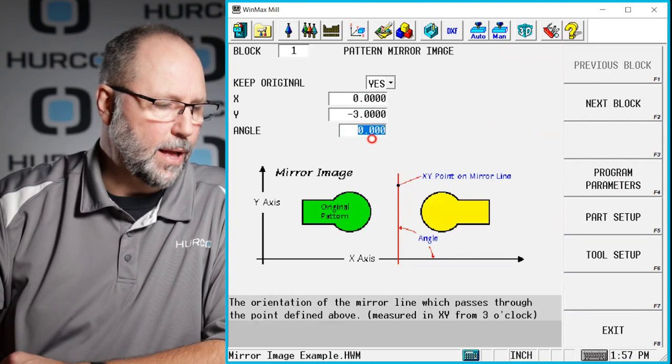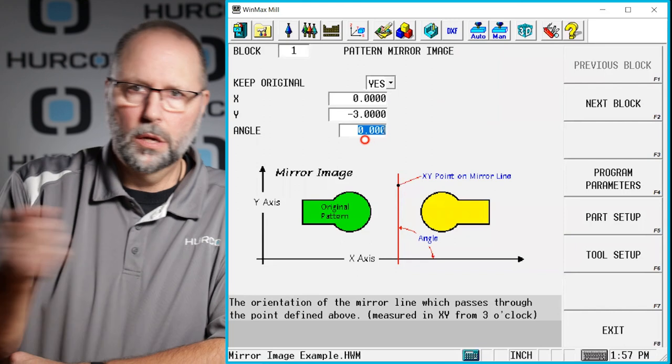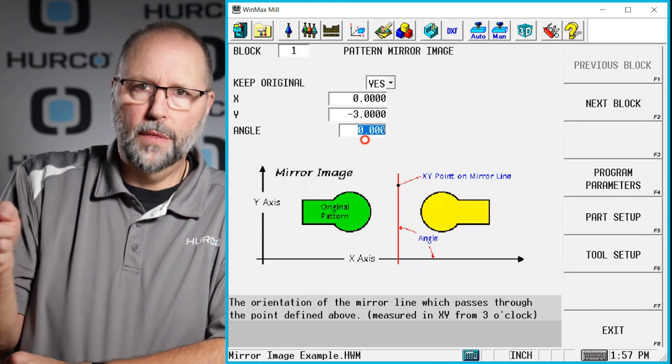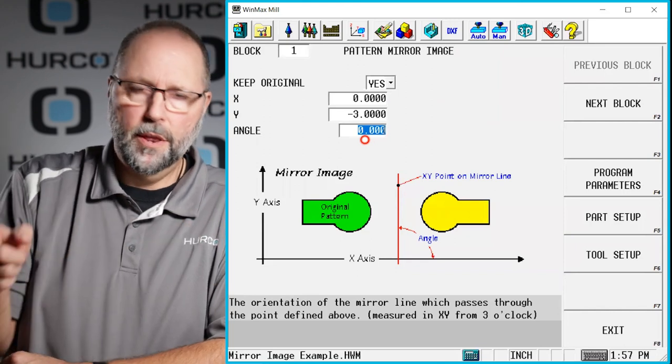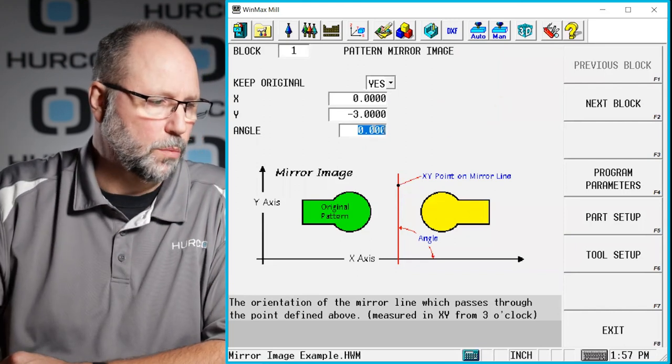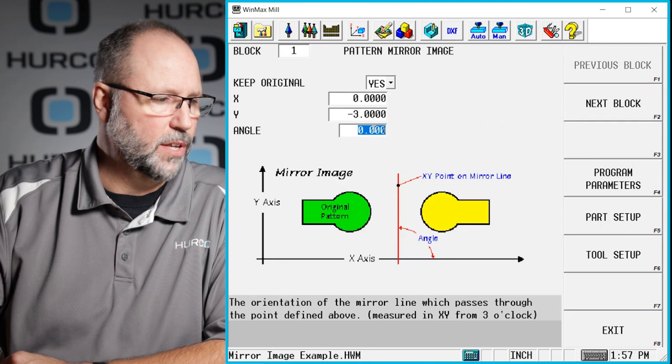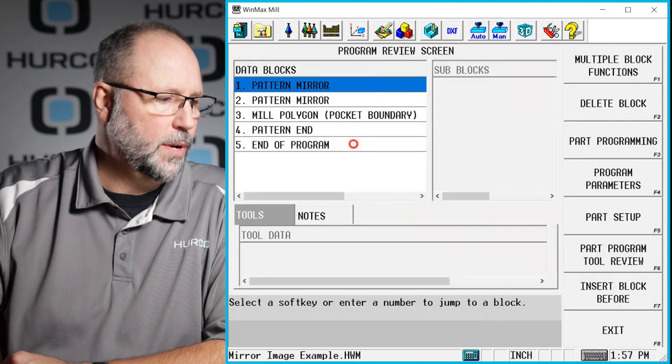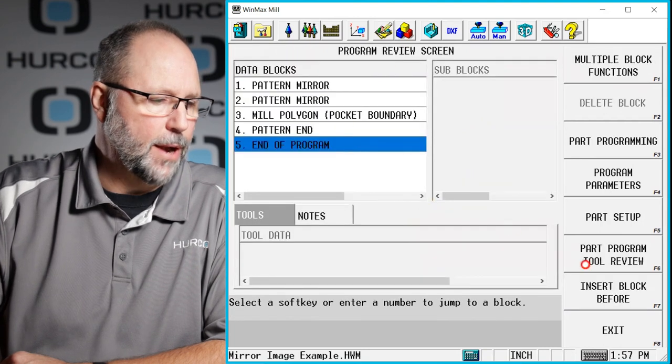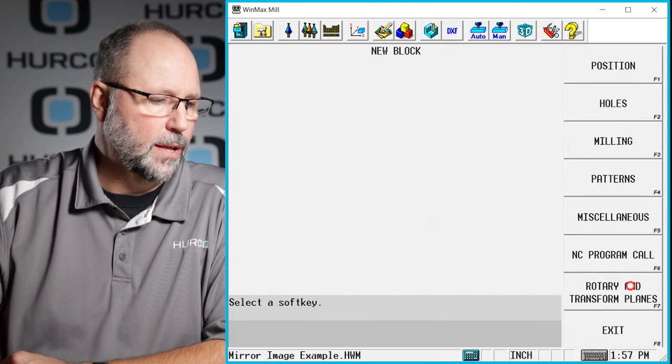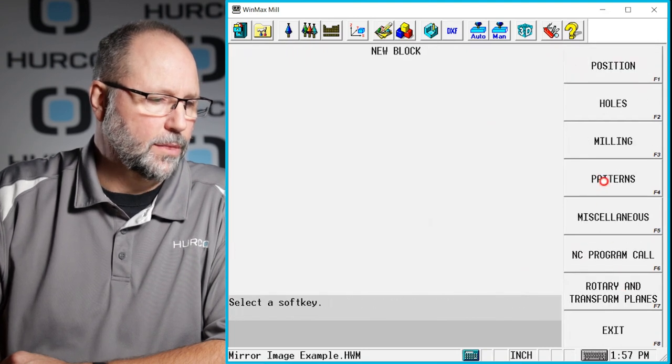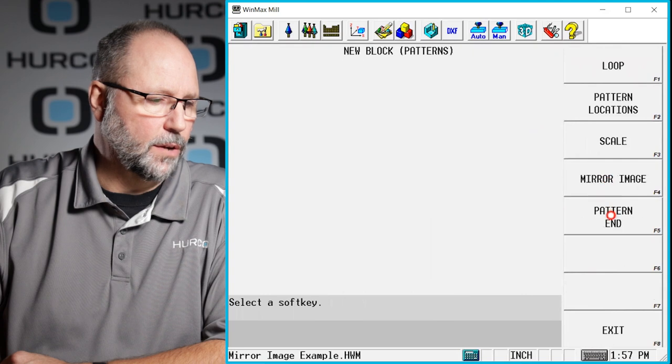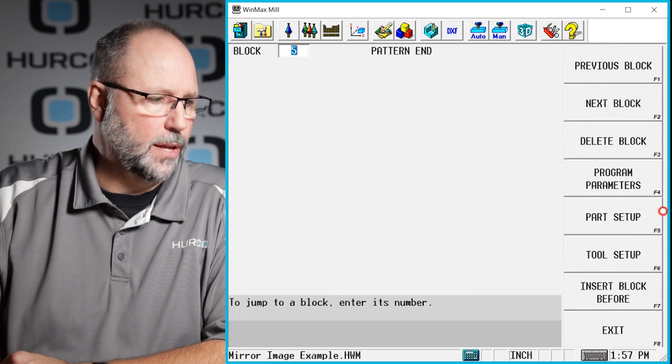We want our mirror to run in the zero or 180 degree plane. Again, either one will work. We're going to leave it at zero. And then we need to put another pattern end at the very end here, so if we do a pattern end...